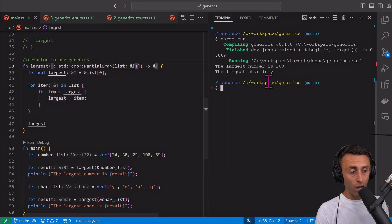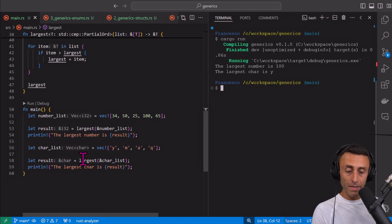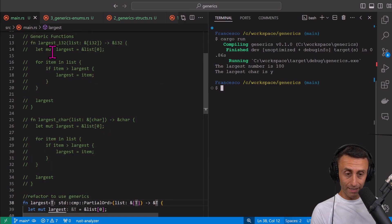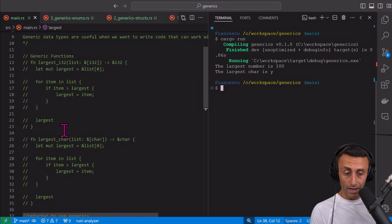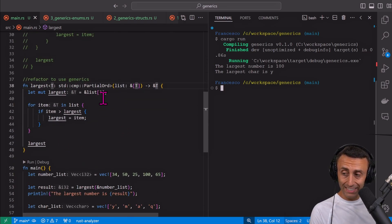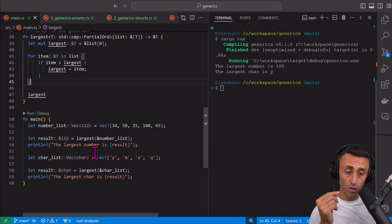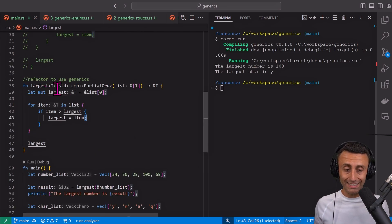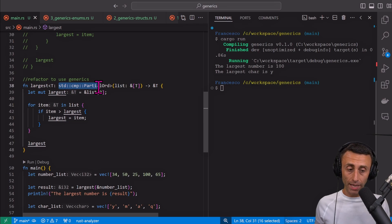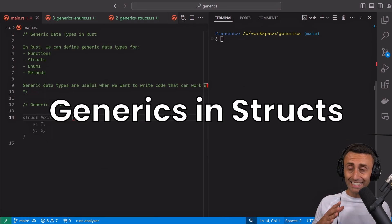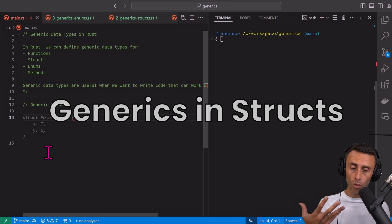Now we have the same behavior but using a single function — this is mind-blowing. It's very useful. Instead of having two functions you can have a single one that accepts a list of integers or a list of characters. We used the trait PartialOrd on this generic type. Let's see how we can use generics with structs.